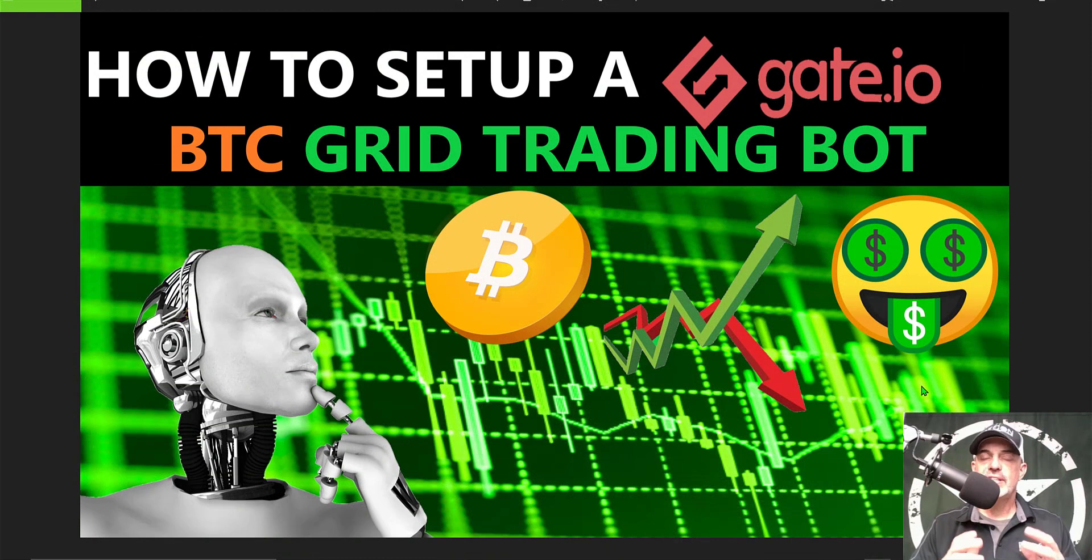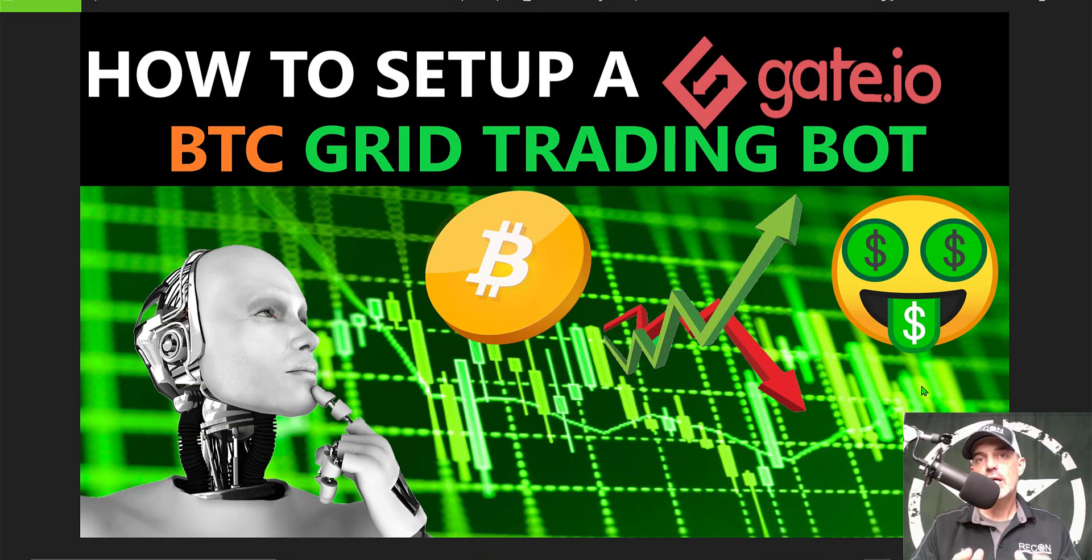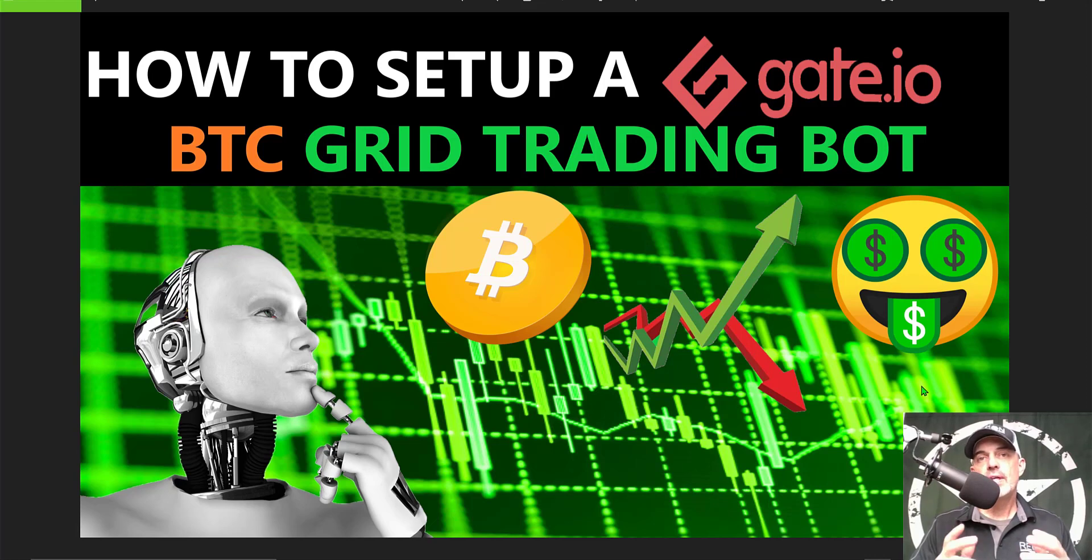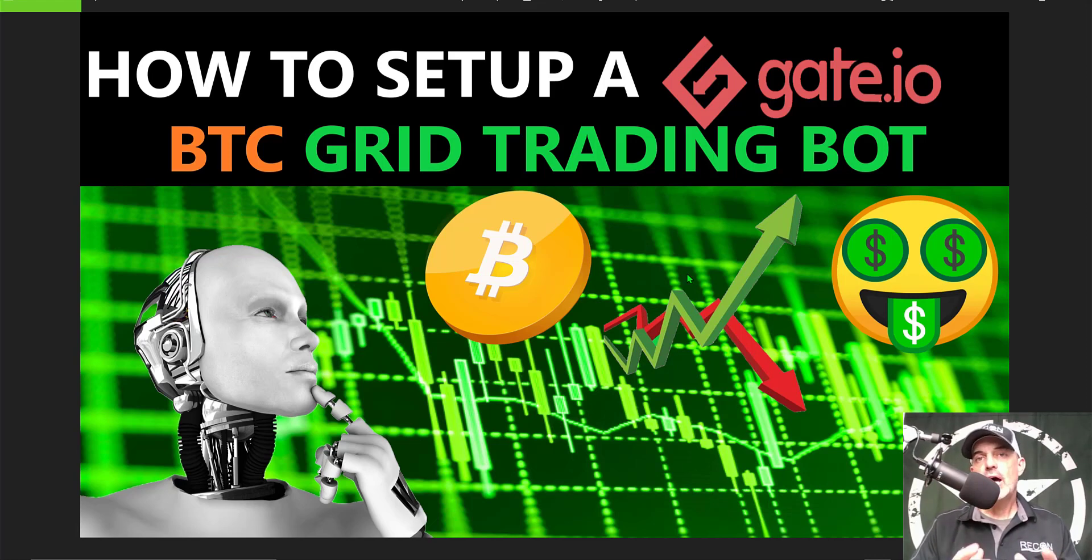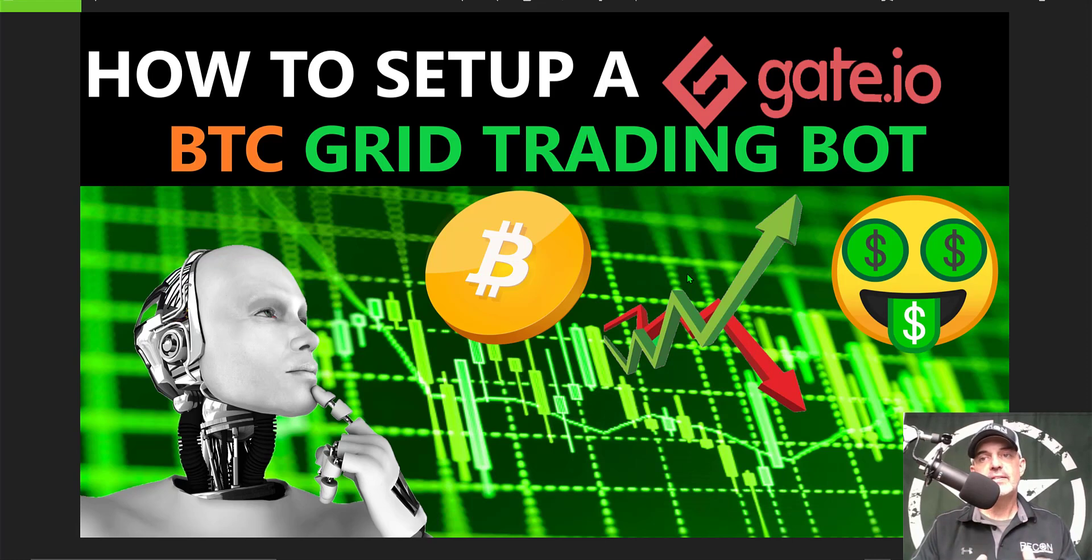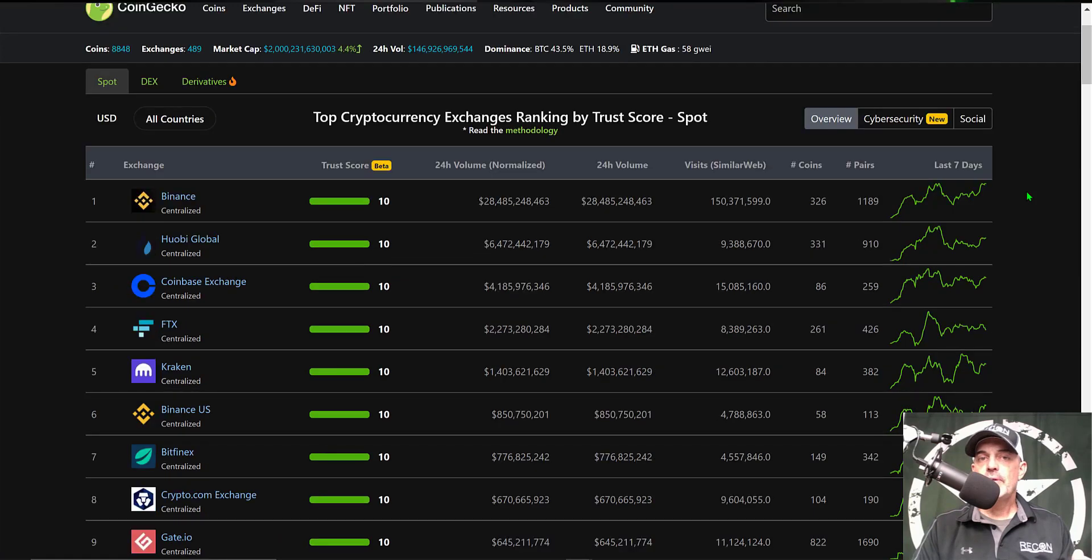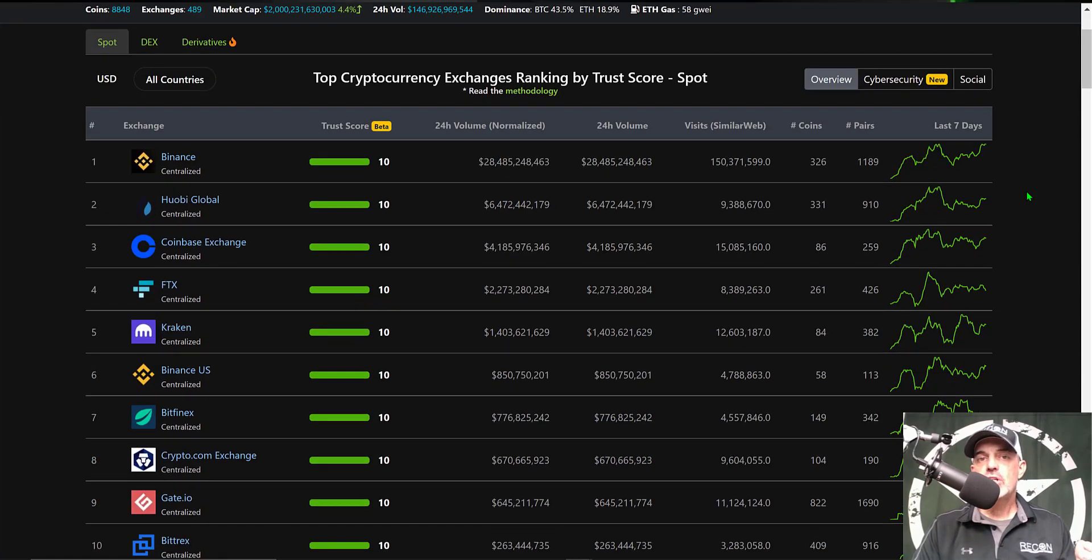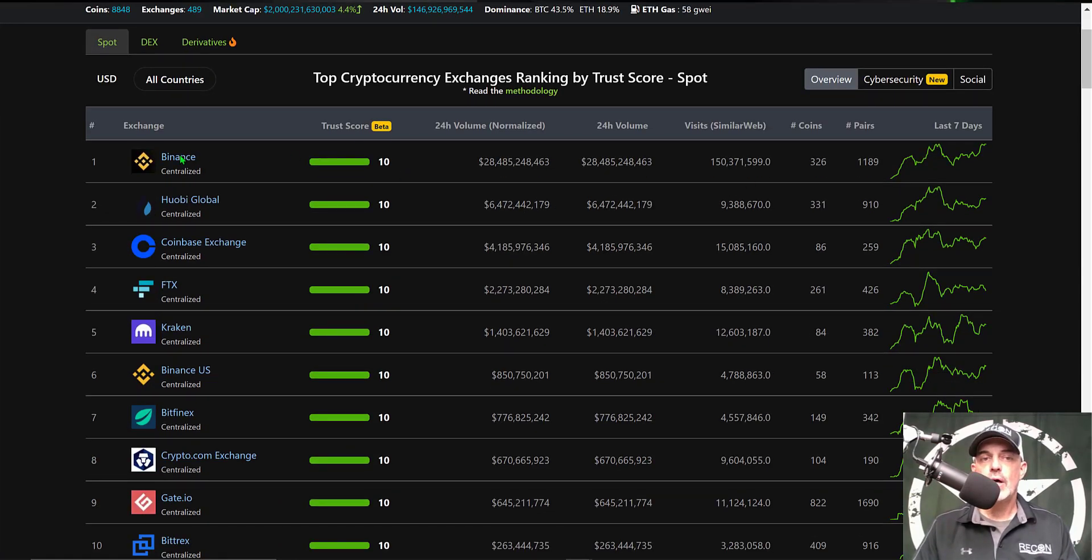Welcome to the Recon Trader. In today's video, I will show you how to set up a Bitcoin trading grid bot on the Gate.io exchange. If you're not familiar with Gate.io, you can jump over to CoinGecko and that will pull up the top crypto exchanges.